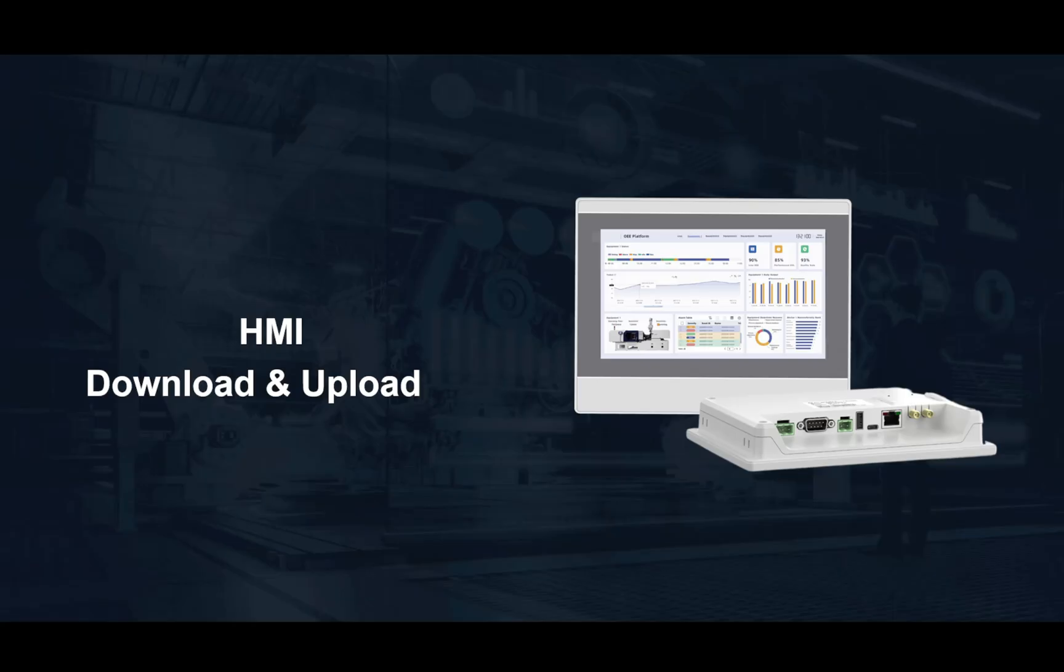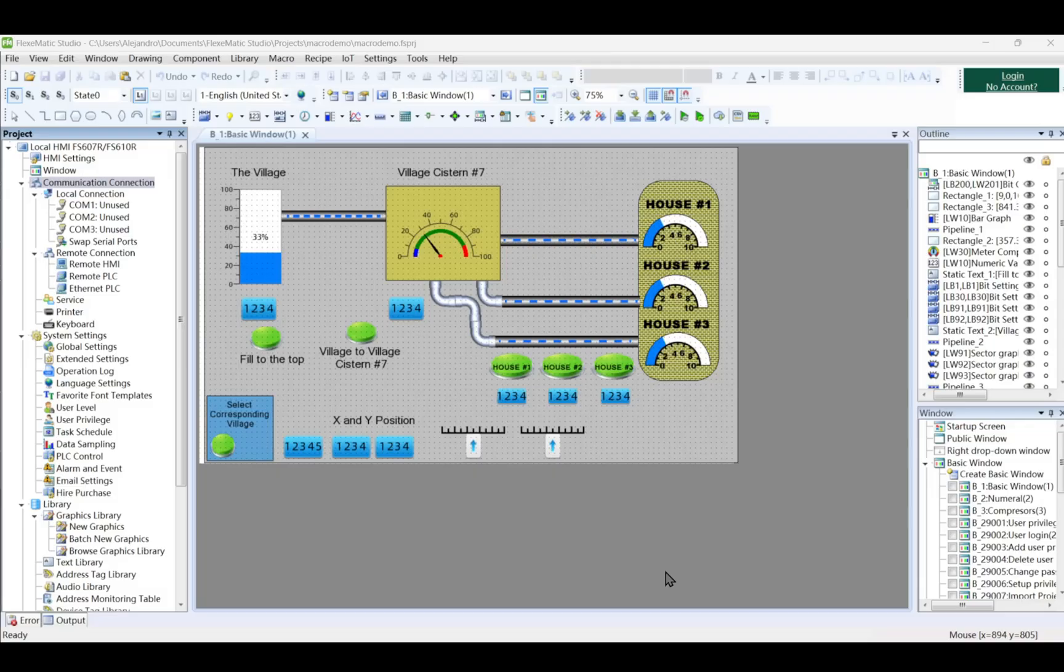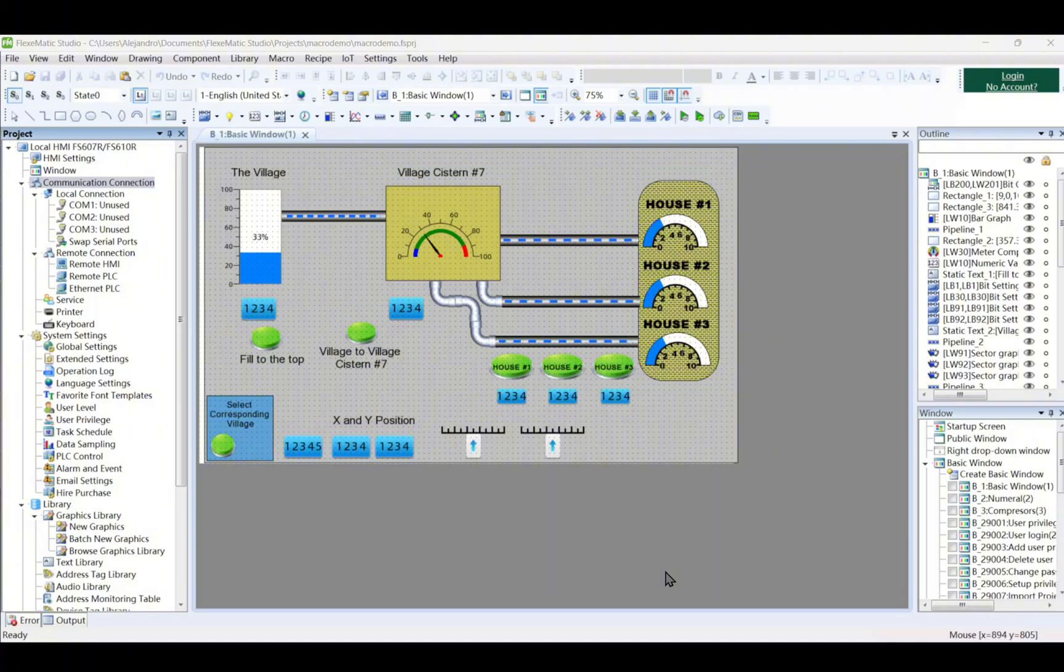First, we will start downloading a project from PC to HMI. Connect the HMI and PC. Use a network cable, Ethernet, or USB cable to establish the connection. Power on the HMI and ensure it is started.